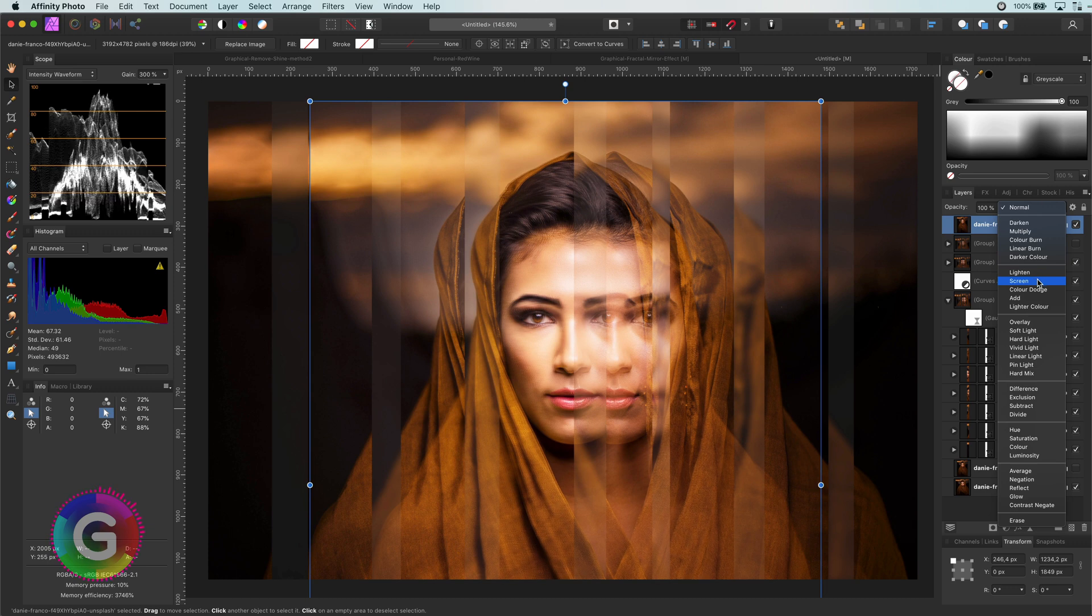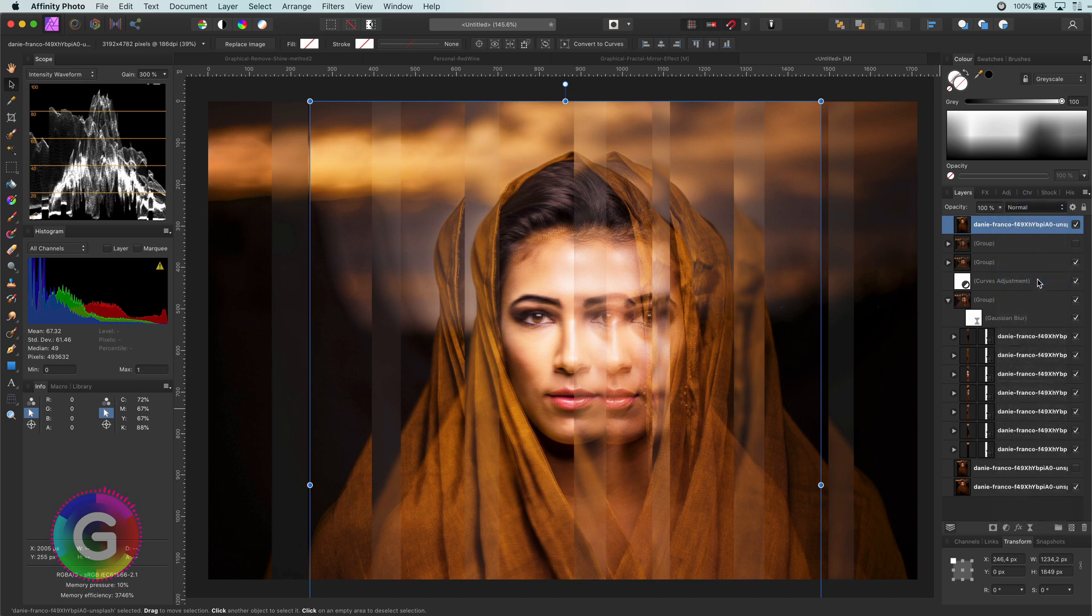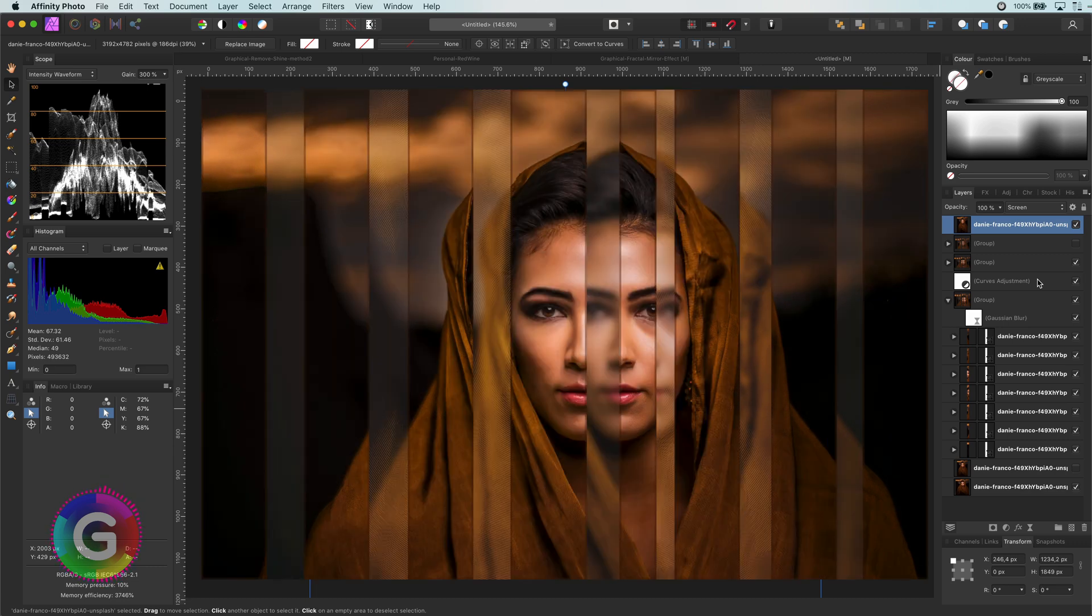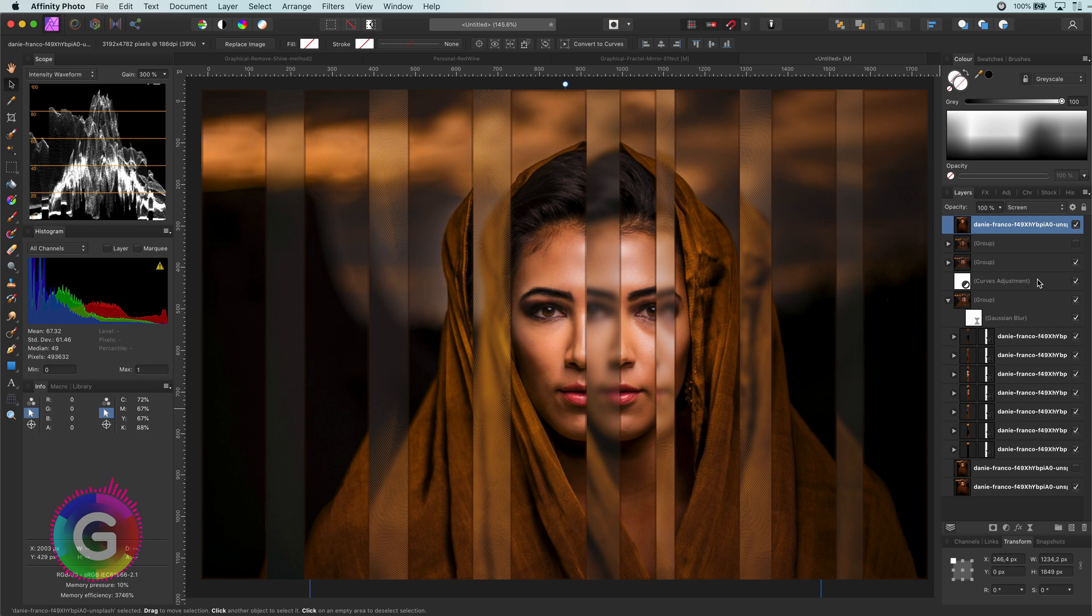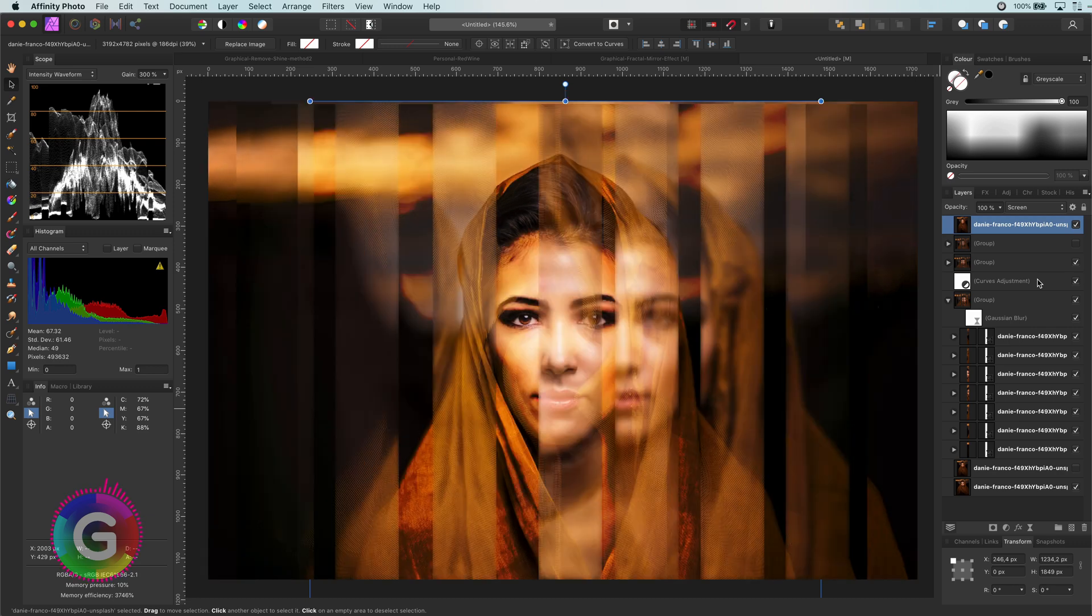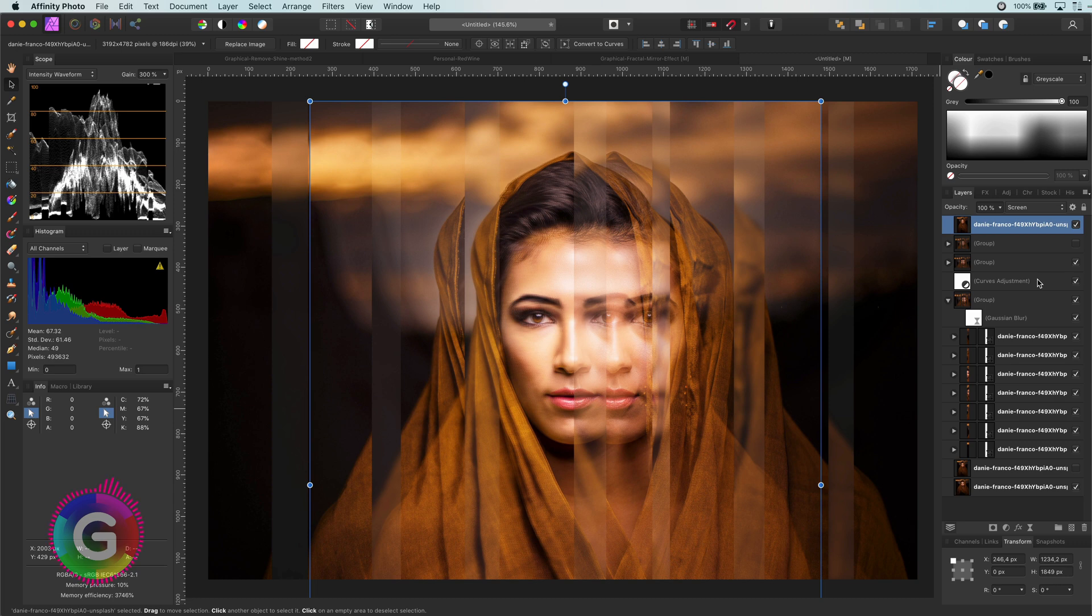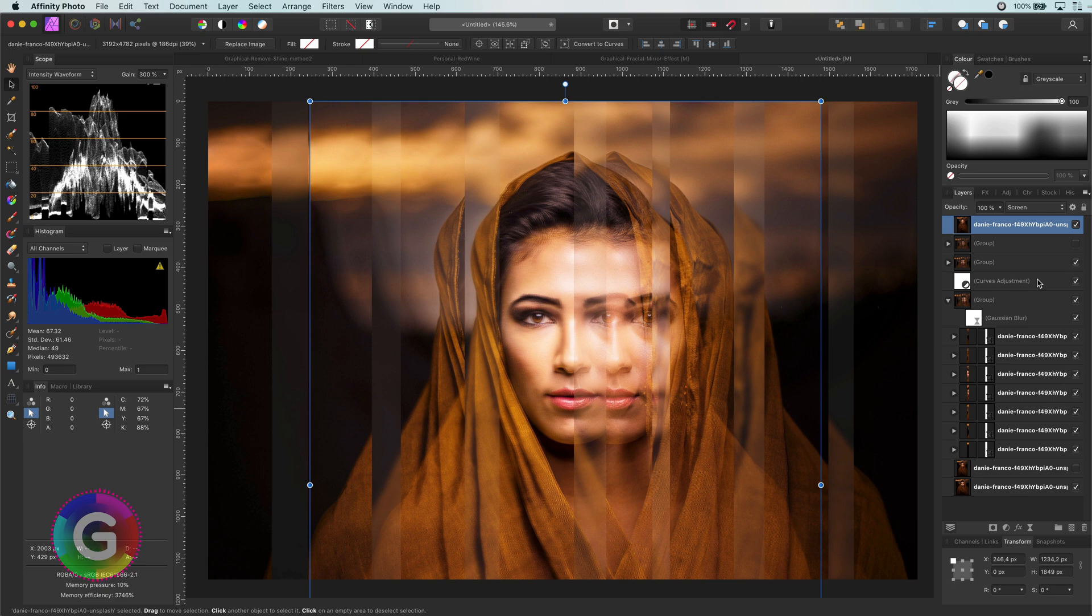I hope this video has given you some inspiration. You can take this effect further by adding separator lines between the slices. Or maybe, instead of using a Gaussian blur, use another distort filter, like Twist. Or you can even mirror the slices in various ways. Let your imagination go free. Thanks again for watching, and if you liked this video, don't forget to support my channel by subscribing and liking this video. Until next time.